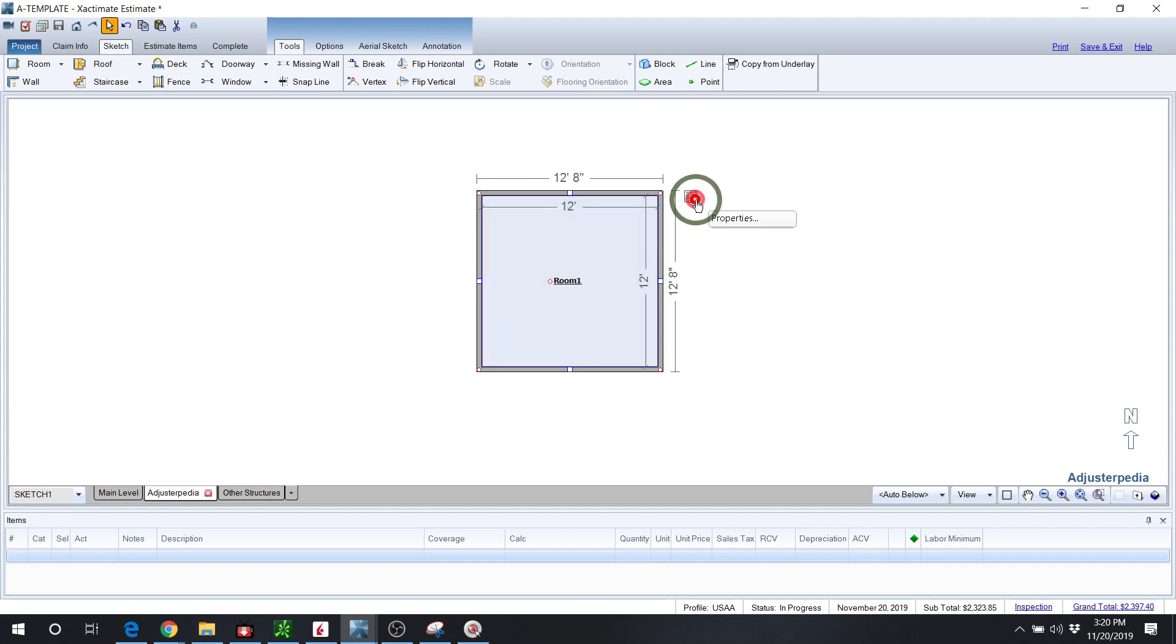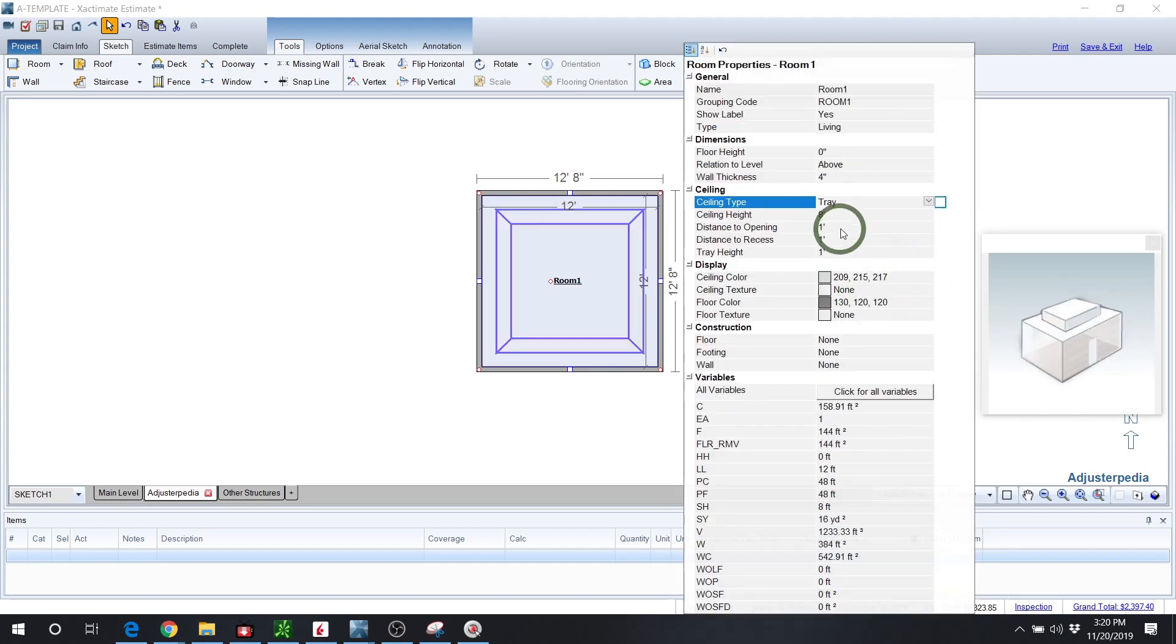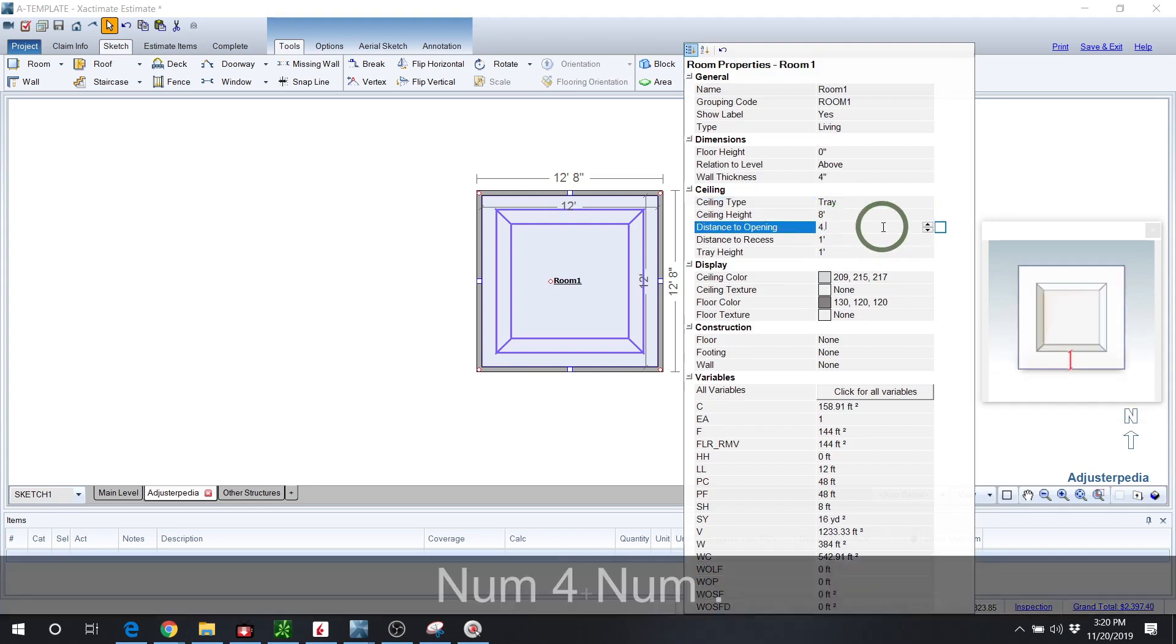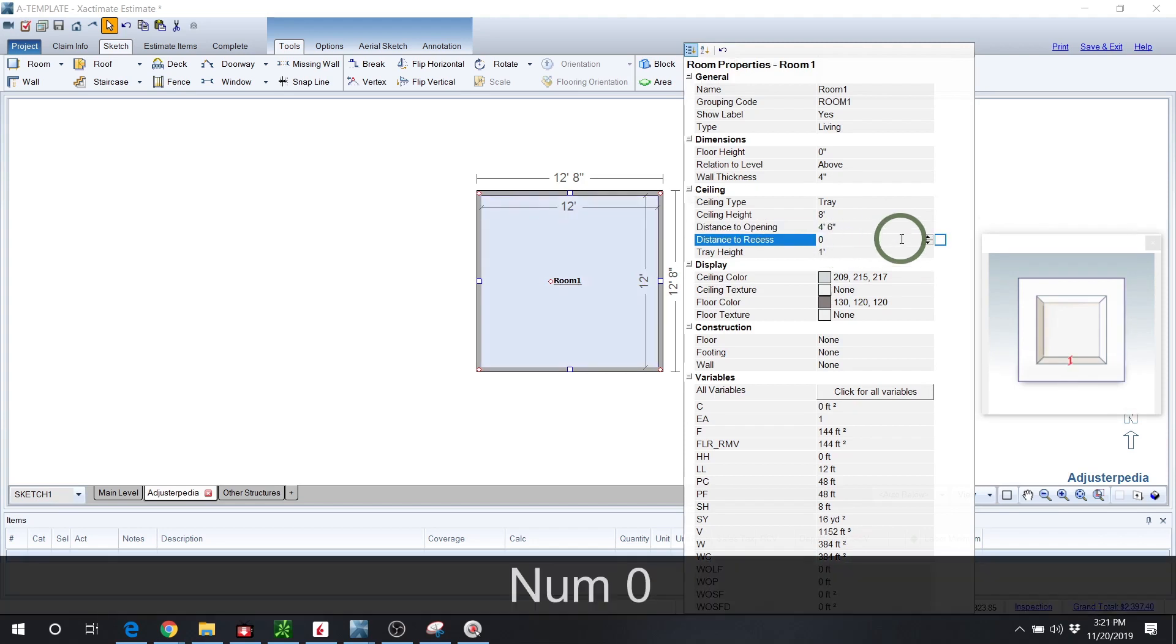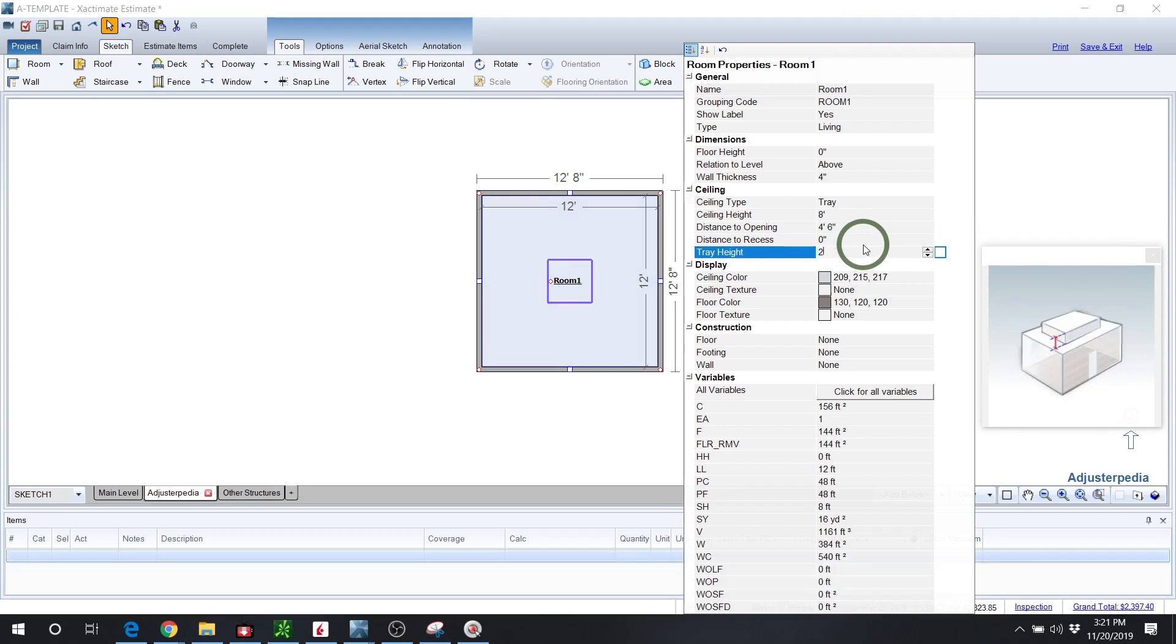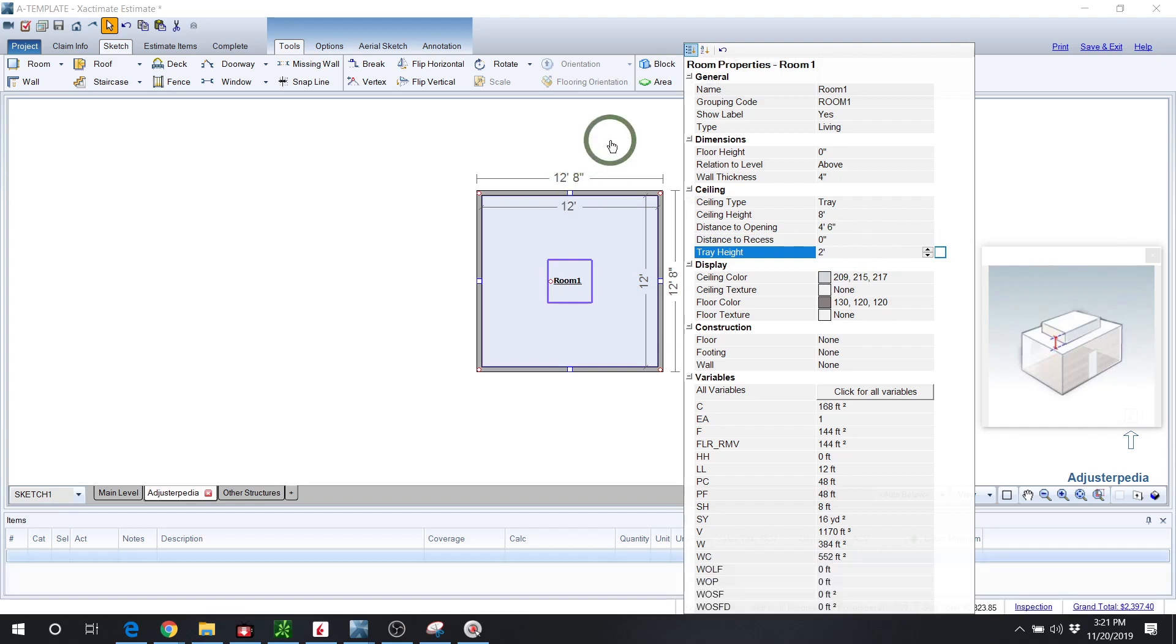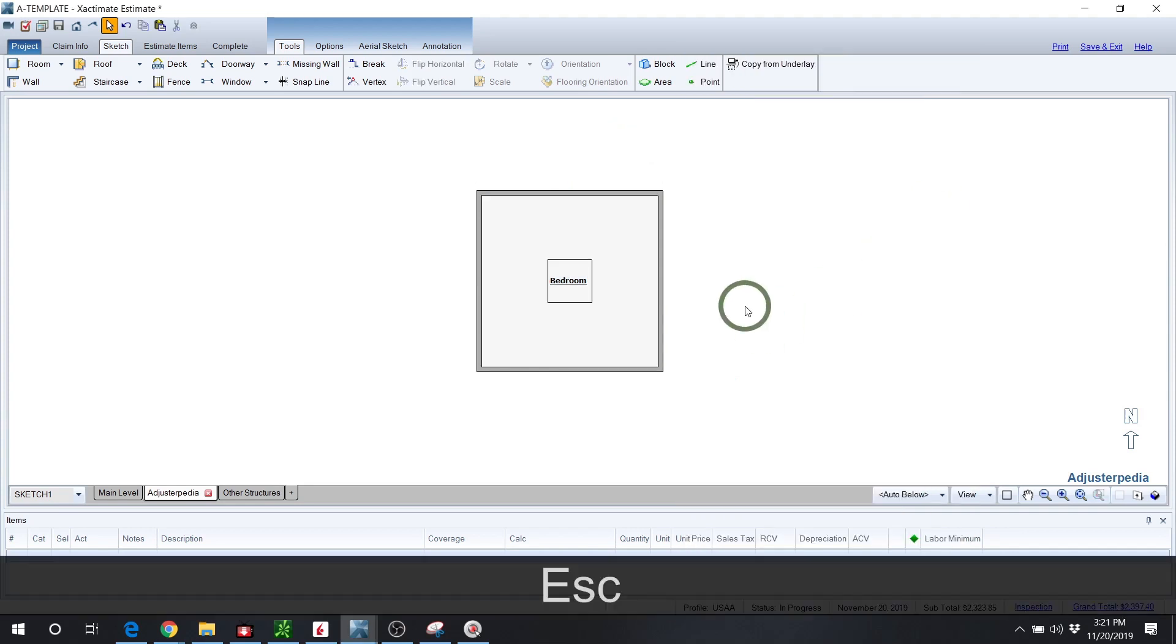We're going to put a tray ceiling in. We'll drop into the properties, go down to tray ceiling, and you can see the ceiling height. We can leave it the same. The distance to the opening, like I said, will make it 4.5 feet, or 4 foot 6 inches. The recess itself will be 0, and the tray height, let's just say it's a 2 foot up to the roof from the ceiling.